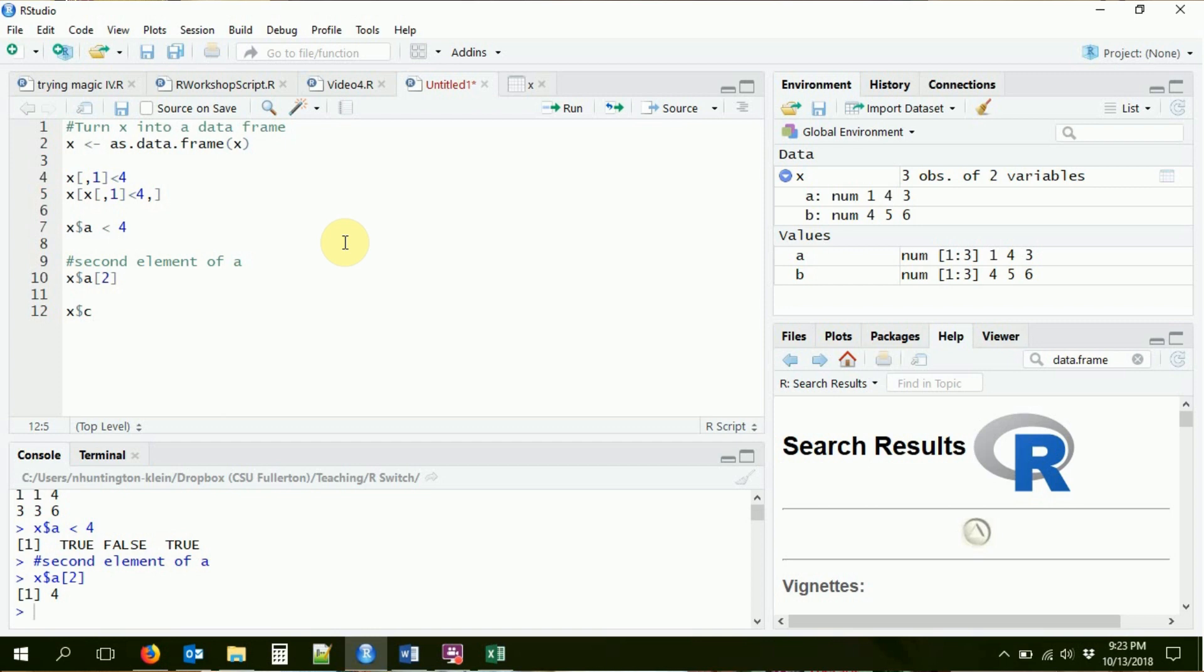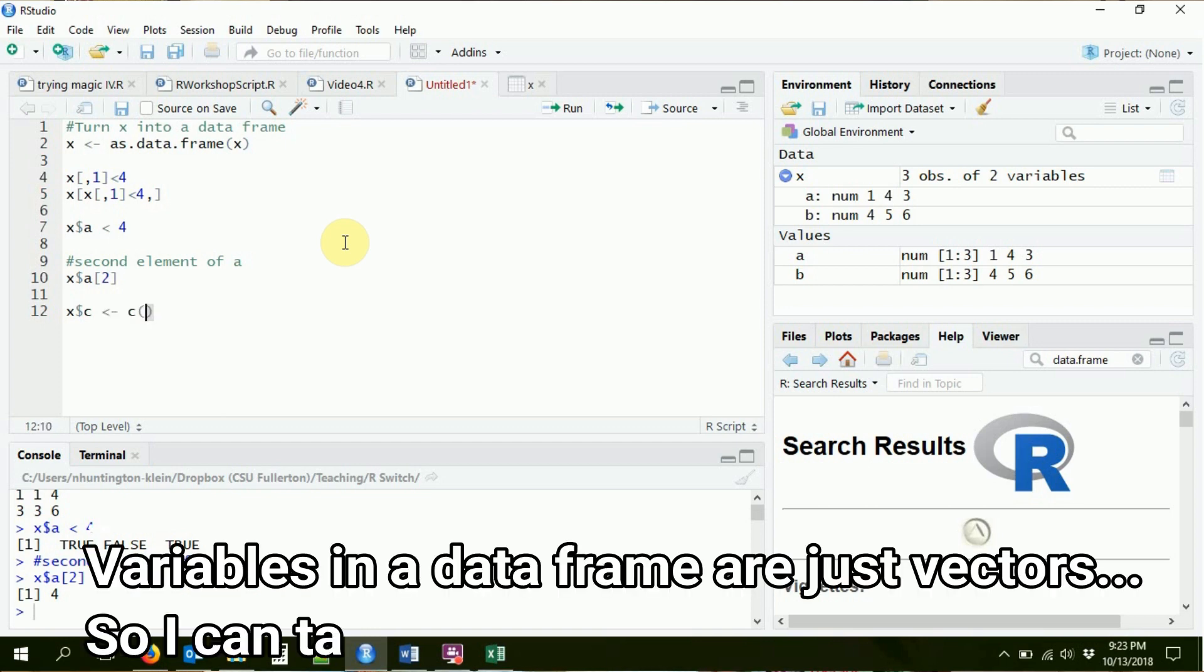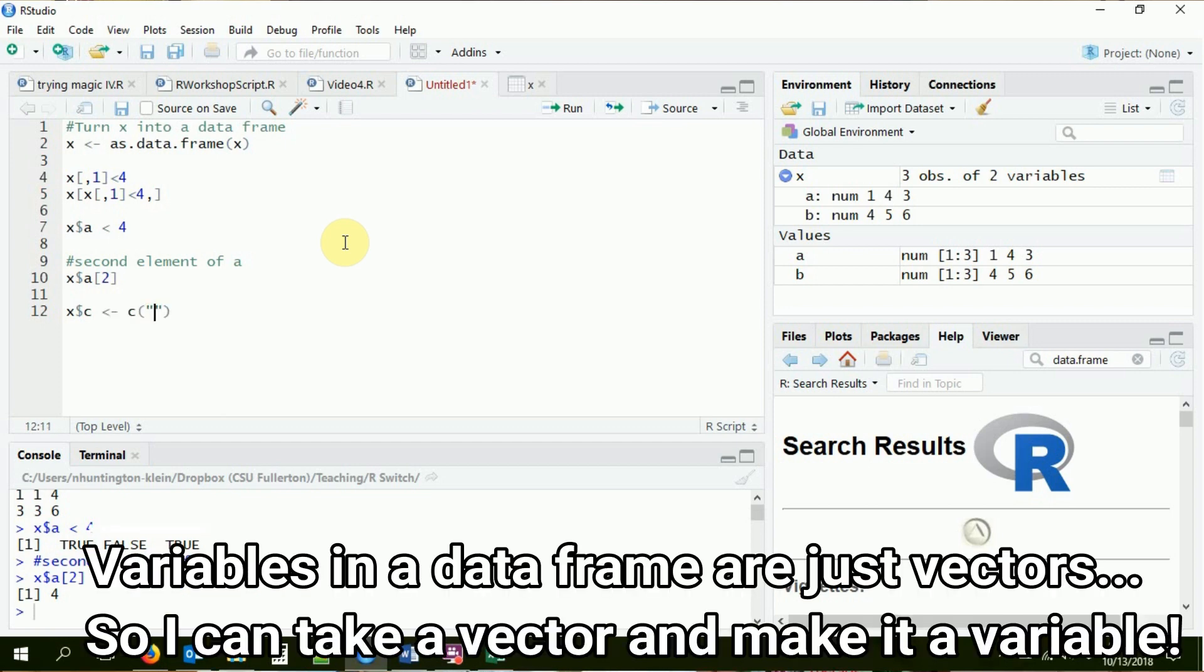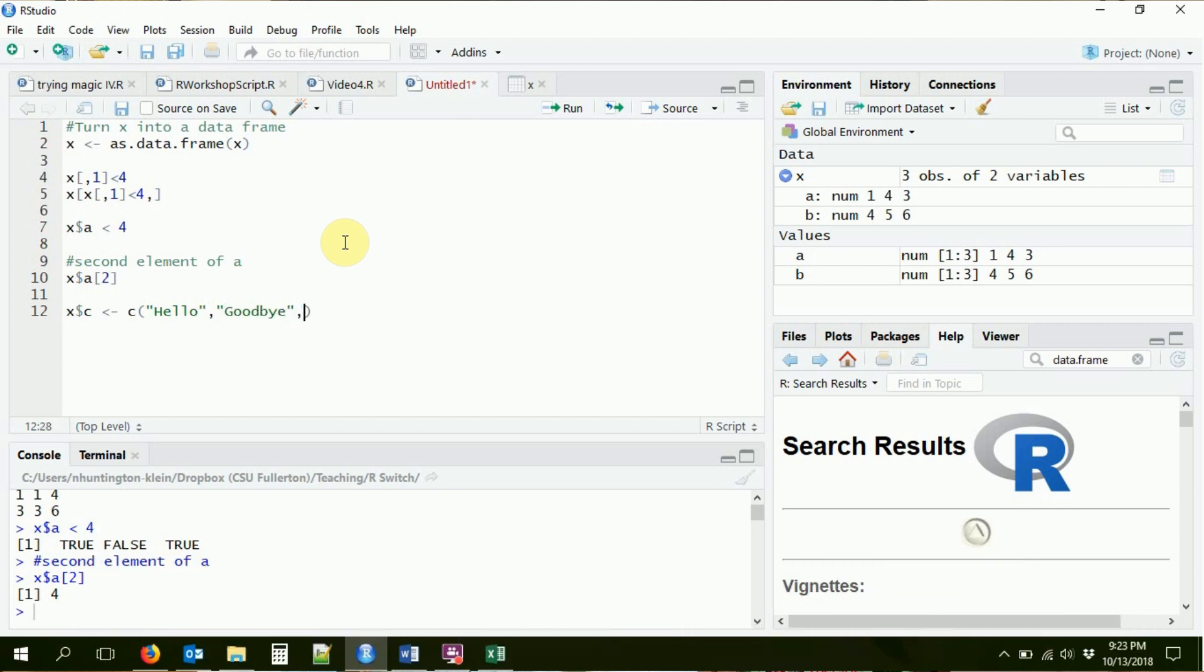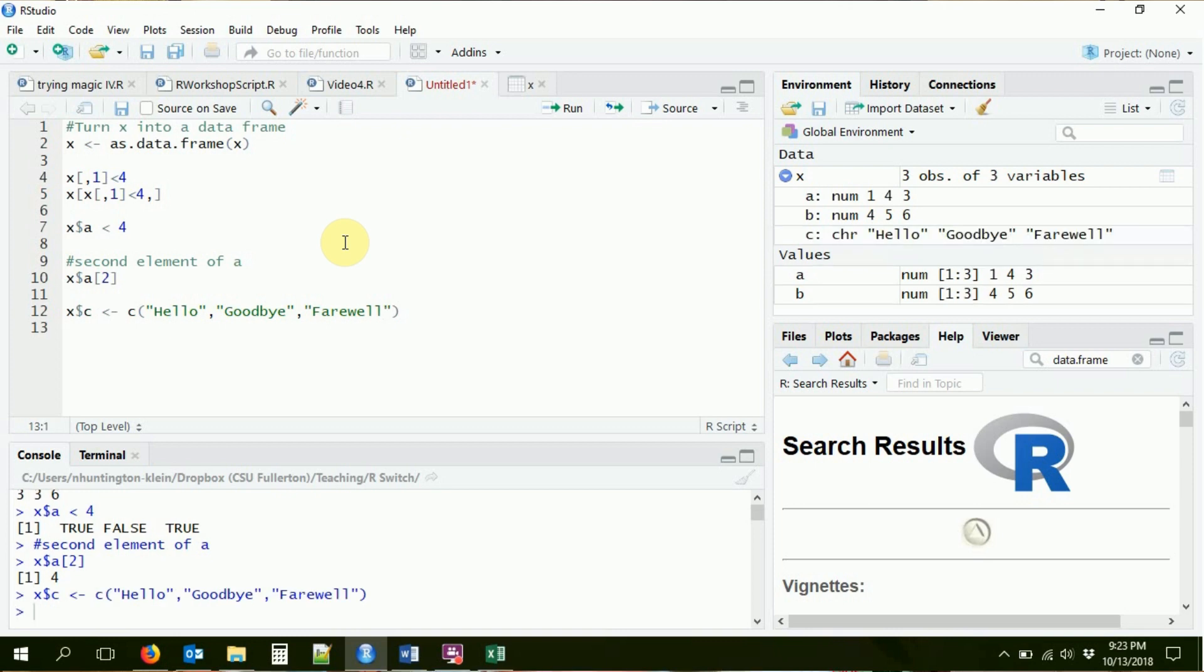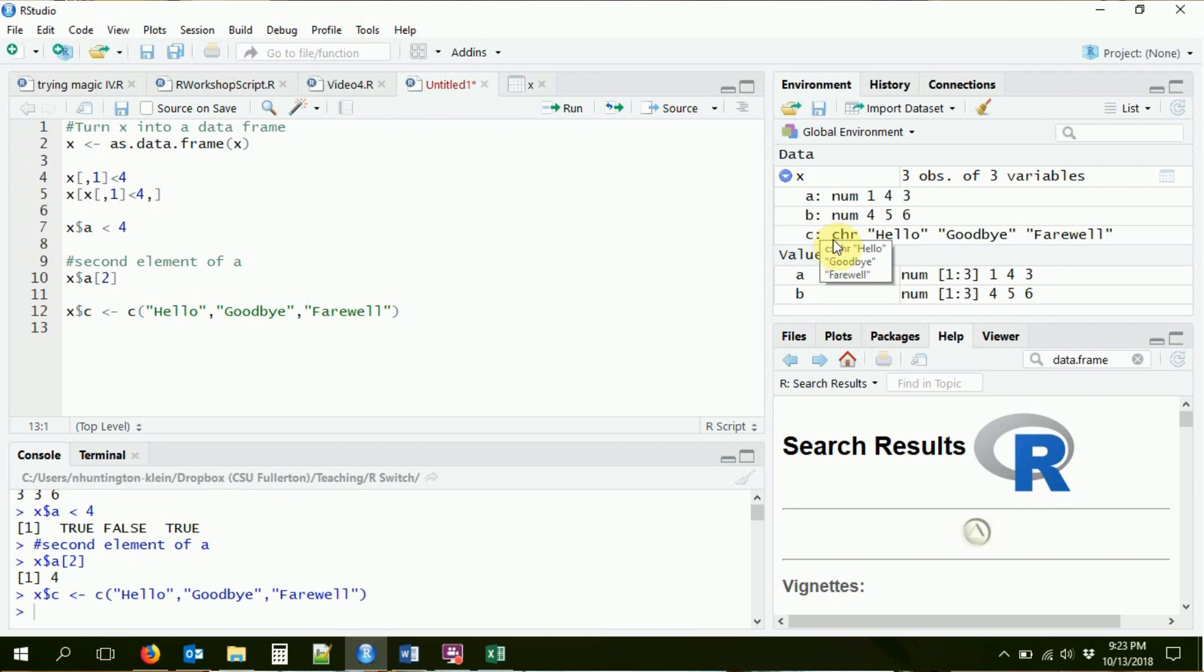So let me go ahead and just create a new variable in my data frame. So let's say, all right, well, I got A and B. The next one's C. So let's X dollar sign C, I'm just going to create a new variable C. I'm going to stick inside of it, I'm going to use C to create a vector. Let's say hello, goodbye, and farewell. Now I've got three variables in my data frame. I've got A, B, and I've got C, which is a character variable. It's got hello, goodbye, and farewell.